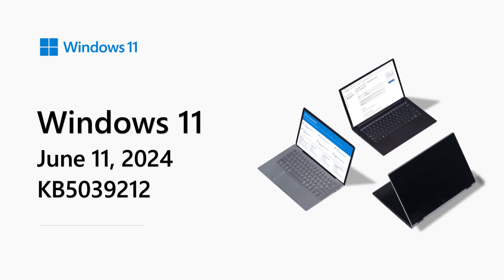My name is Brandon LeBlanc and I'm a Senior Product Manager with the Windows Insider Program. Welcome to the Windows 11 release notes for June 2024.